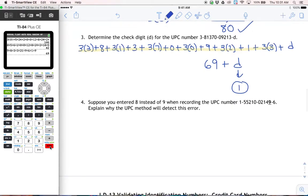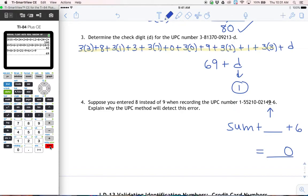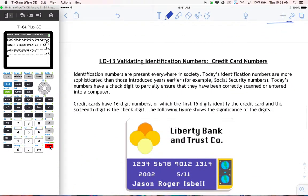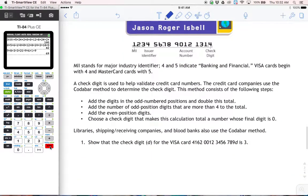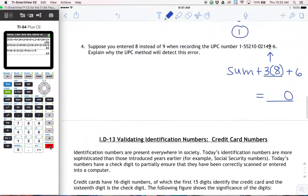Problem four: suppose you entered an eight instead of a nine when recording the number. Why will the UPC method detect this error? If you put an eight instead of a nine in that position, that number is being multiplied by three, so the error is amplified. You'd be calculating 24 when it should have calculated 27, so the sum won't end in zero — it'll be off by three. The next thing you'll be doing is working on the credit card numbers assignment. Make sure you understand how credit cards are different, but the same ideas apply: you're working with check digits and looking for summed totals.